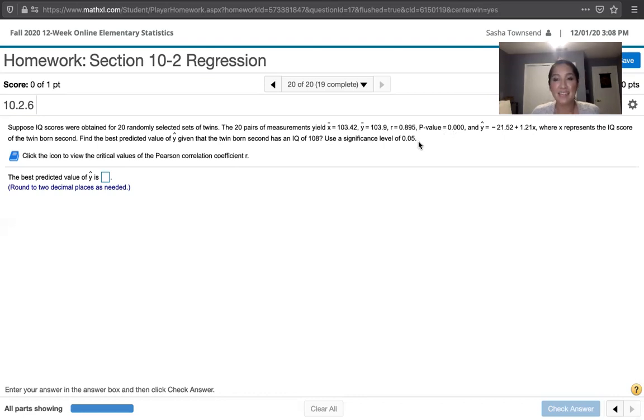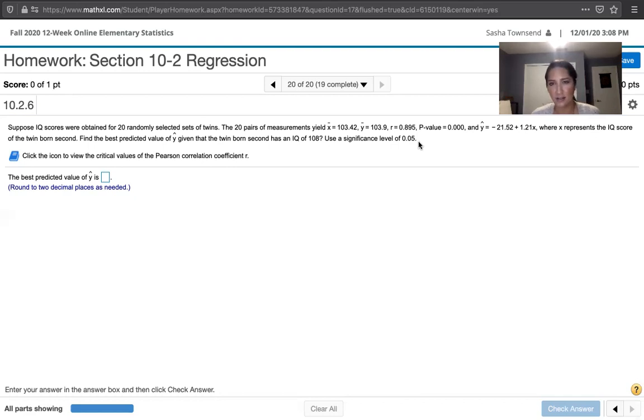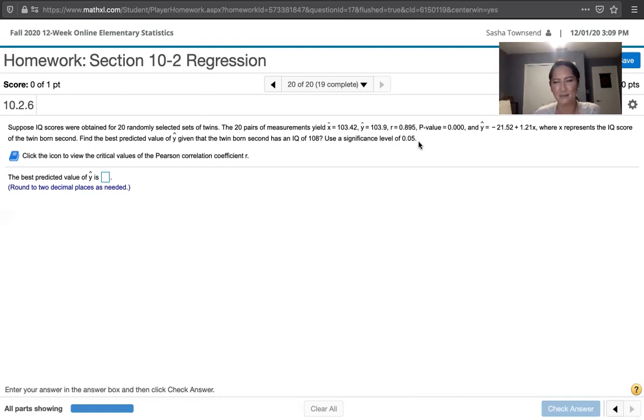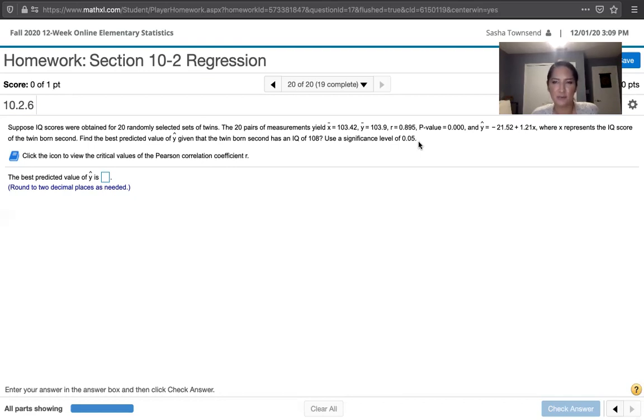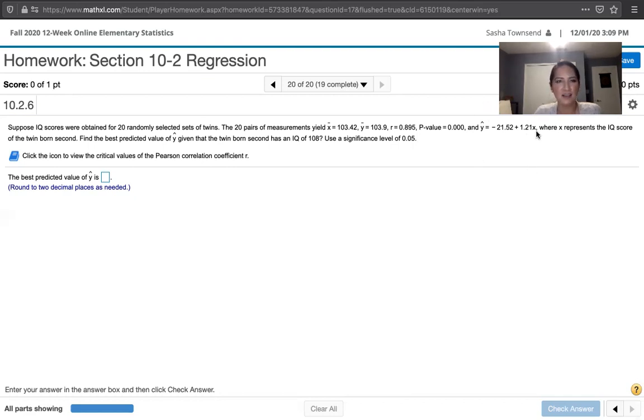Since p is less than or equal to alpha, we will reject the null hypothesis, which means we have sufficient evidence of a linear correlation between the two variables. That means the best predicted value of y comes from this equation. So we're just going to plug the x-value that they gave us into this equation.